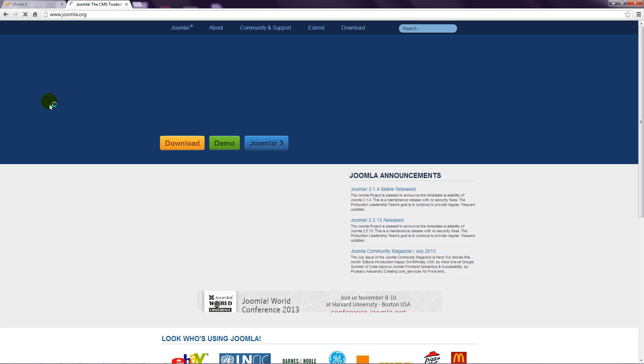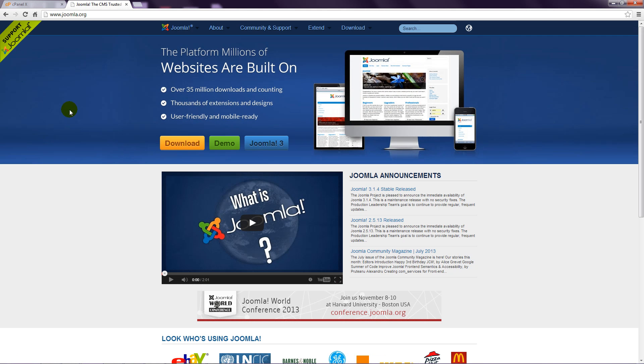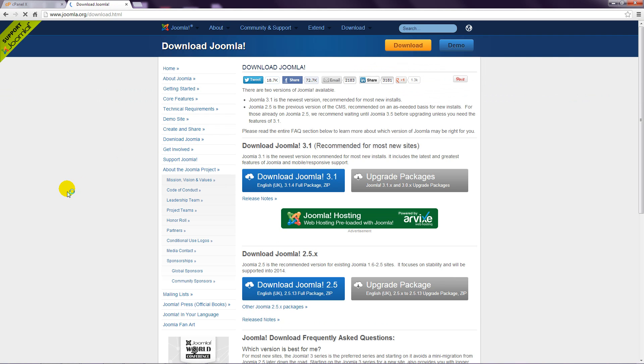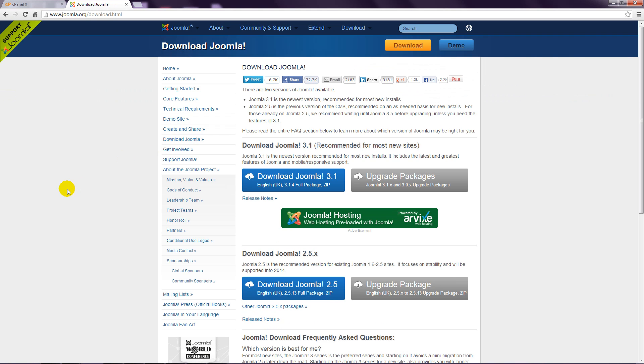Step 2: Click the download button. And Step 3: Click the download button corresponding to the version of Joomla you wish to install. I'm going to get the latest version of Joomla 3.